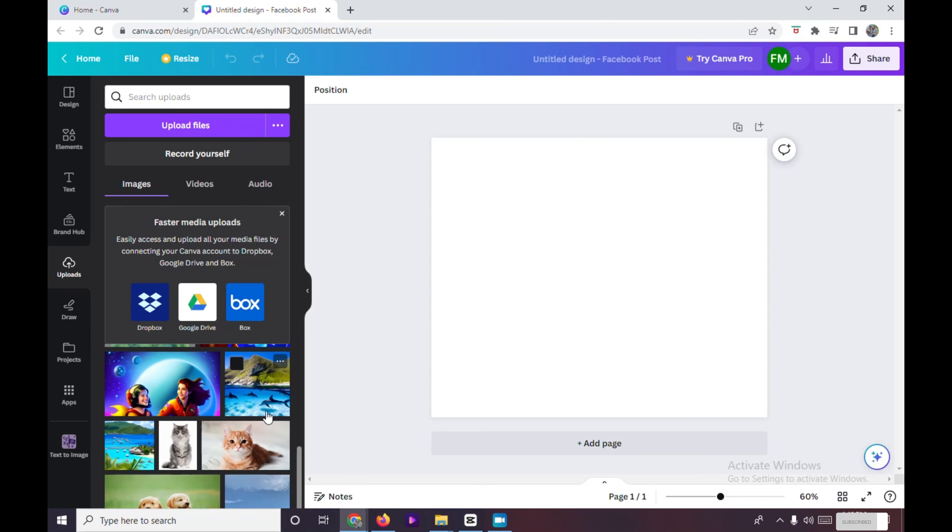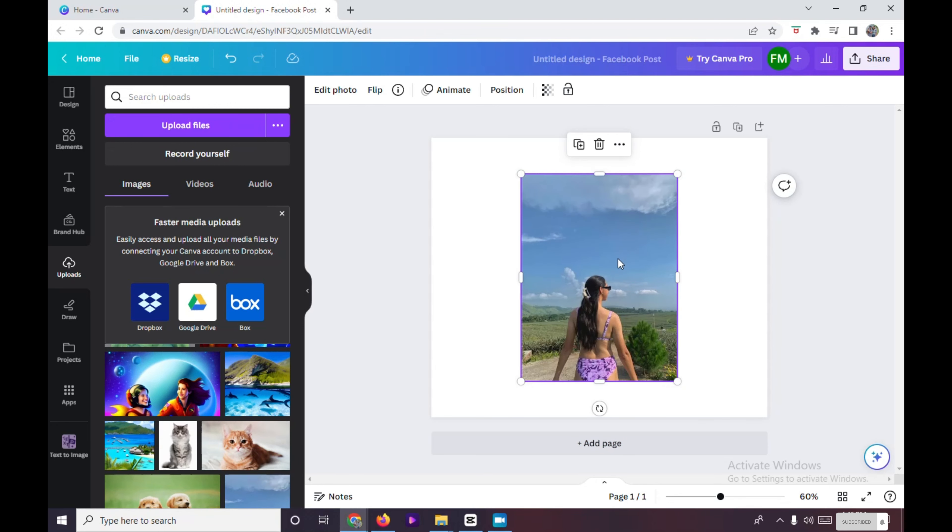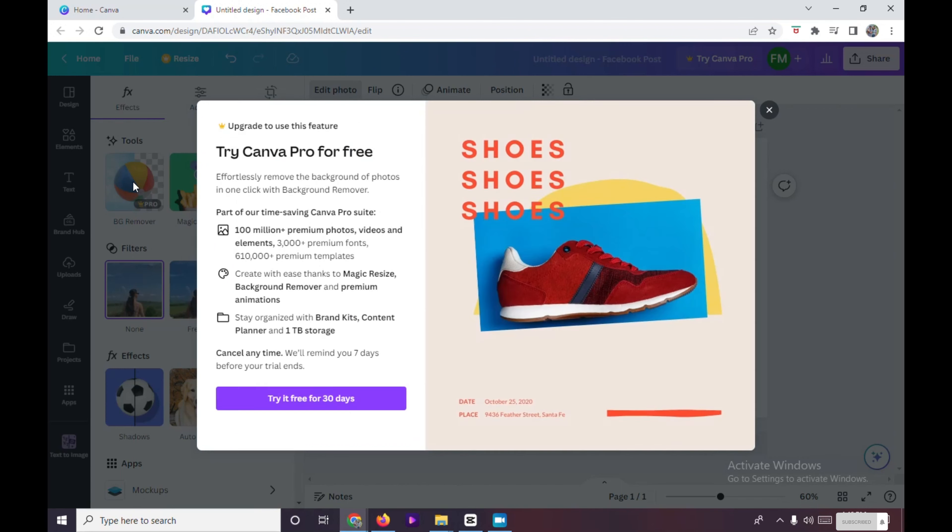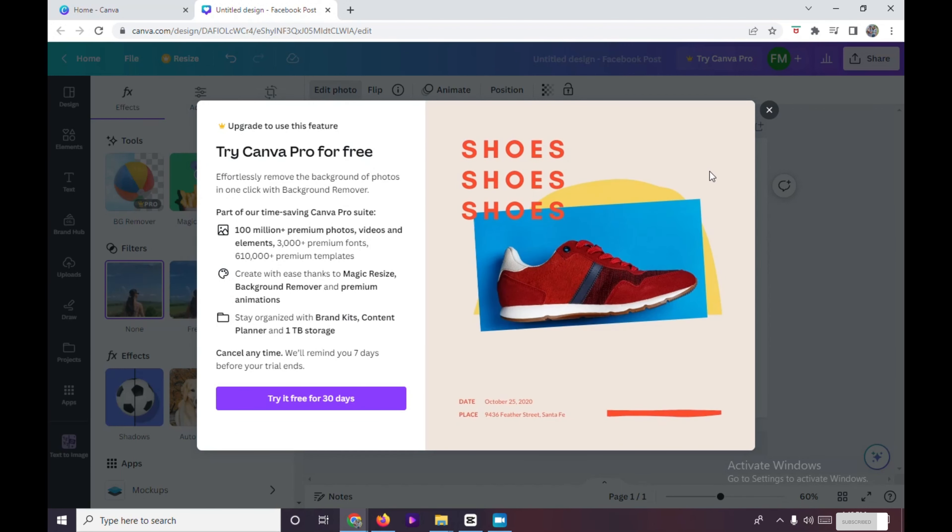Drag your picture onto your template. To remove its background, click the photo, go to Edit Photo, and under Tools choose BG Remover. Unfortunately, BG Remover is only available in Canva Pro, so to level up your photo editing in Canva...